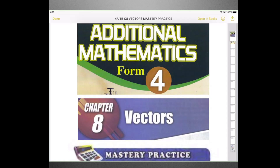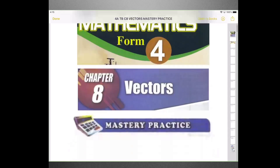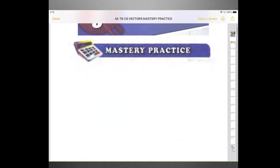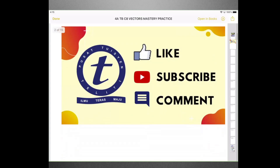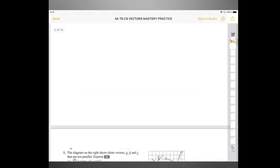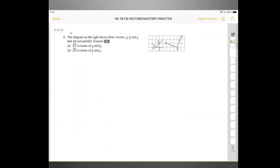Hello and welcome. My name is Terry. In this video, I'm going to go through the Form 4 Math textbook questions for Chapter 8, Vectors Mastery Practice. If you enjoy this video, kindly like, subscribe and leave us a comment. Let's get straight to the first question.